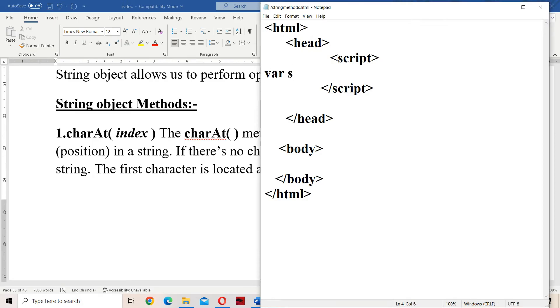Let the name of the string be str, where str is equal to 'JavaScript'.